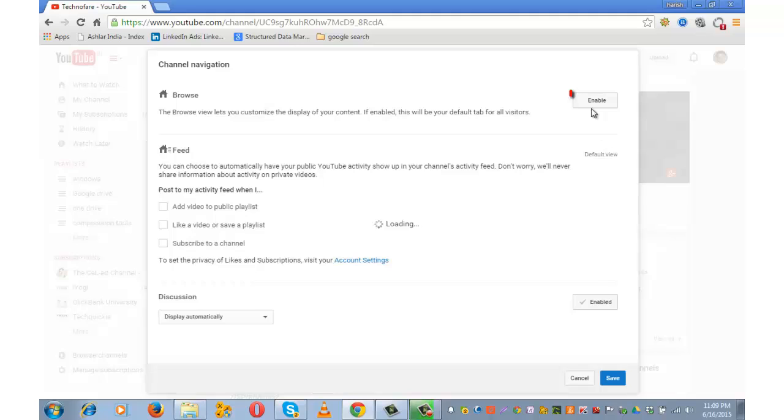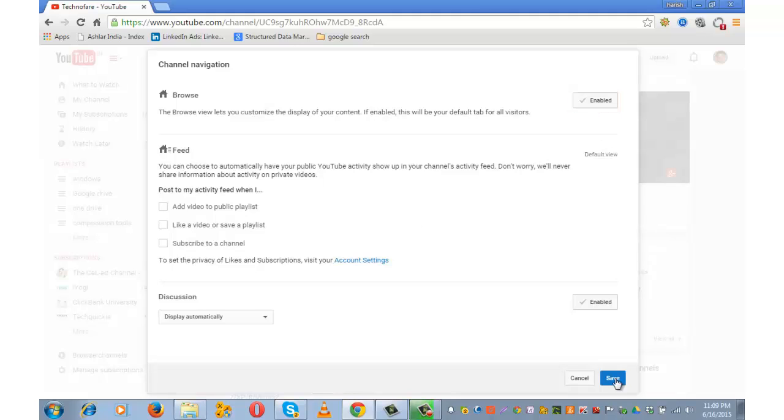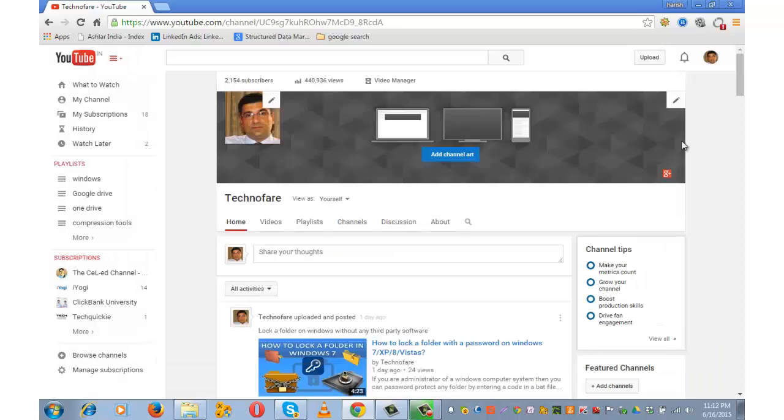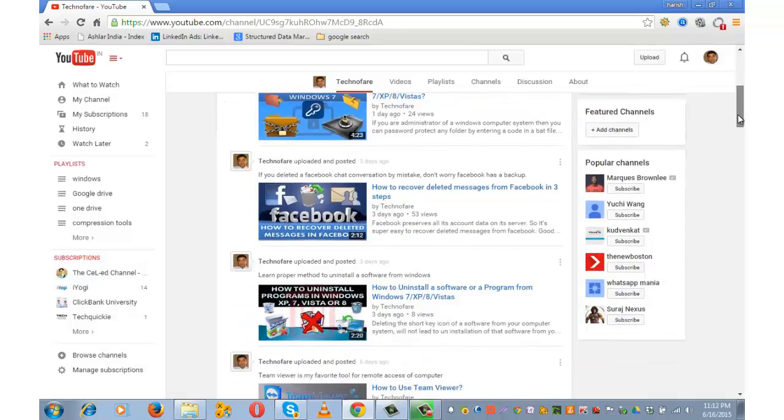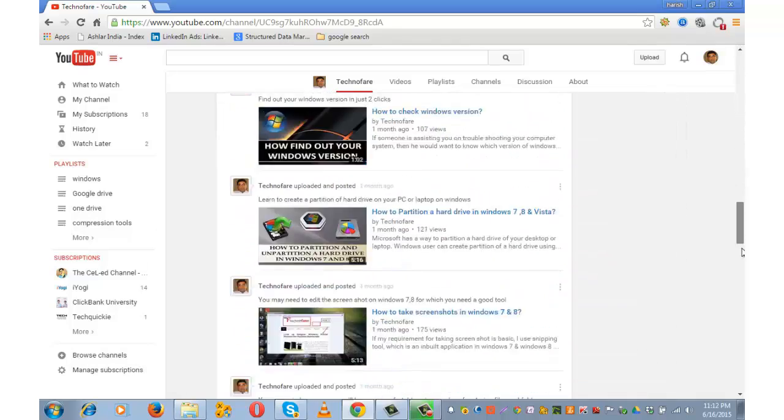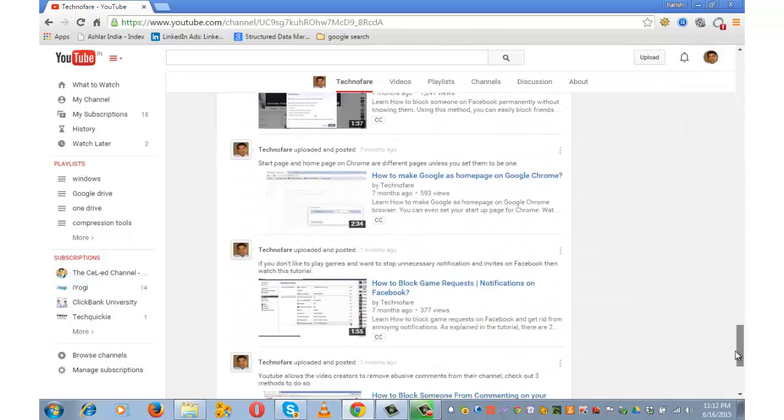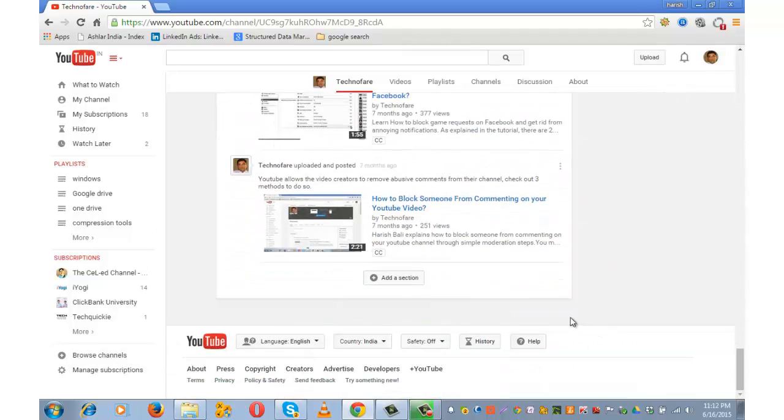You need to enable this option to customize the display of your content and save the same. This is the default view of the home tab with sign in. Go to the bottom of the page and click on this button add a section.